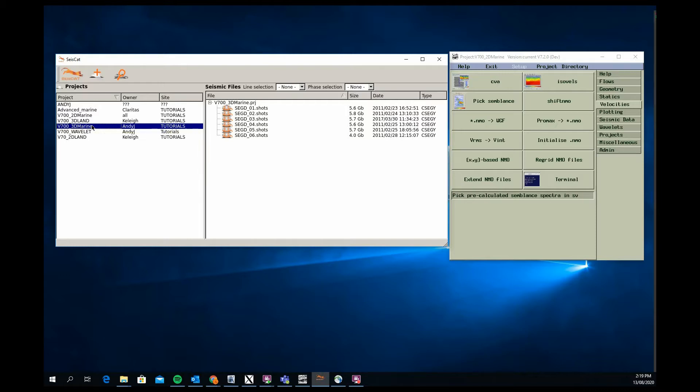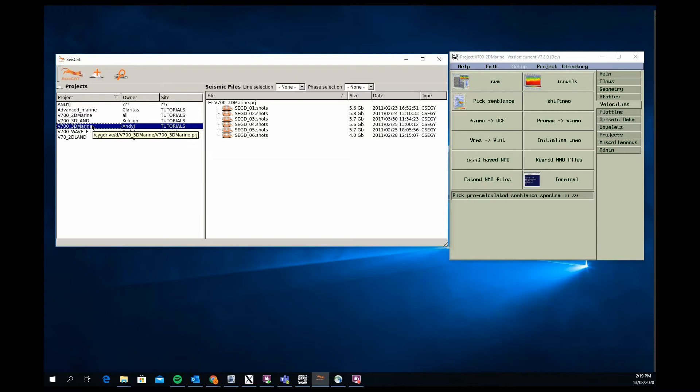And then how to bin those seismic traces into a 3D grid, so applying and adding 3D CDPs and inline cross-line information into the seismic trace header, and then creating a fold map using a partial stack by stacking the data into one volume.